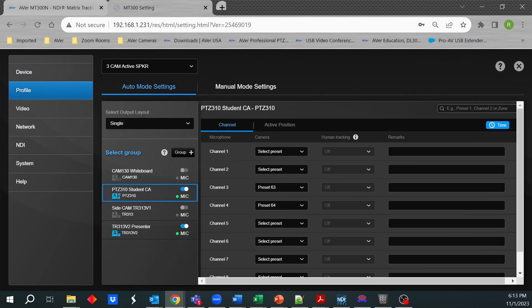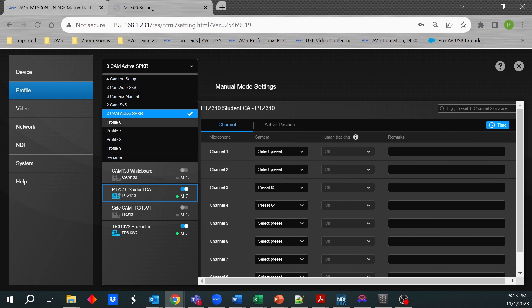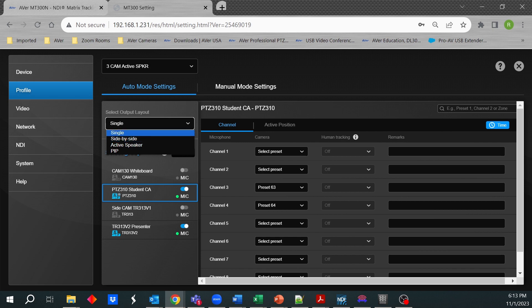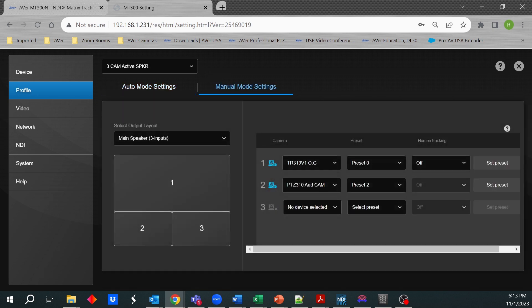So once you select profile, this is where you gain access to more of the great features of the MT300N. I mentioned before up to nine profiles. These profiles save information as far as which output layout you're in. Whether auto mode in single or side by side. Also manual mode. So you could actually have a profile saved as manual mode. So every time you call it up it's always going to bring you into this mode. Manual mode is really more of a way to just have dedicated cameras looking at one particular preset all the time. So maybe if you want the president of the company to be in spot number one at a particular preset, then that's what it's going to be.